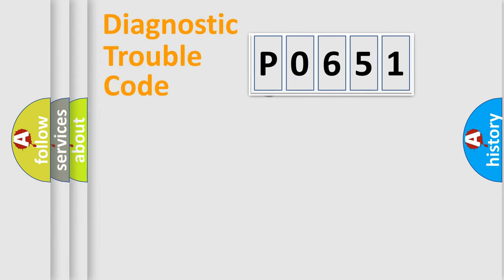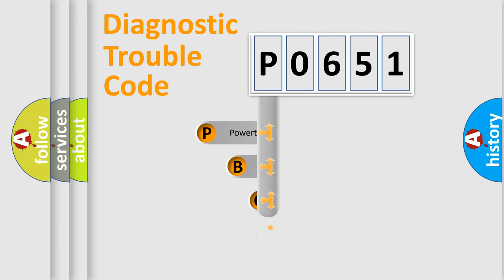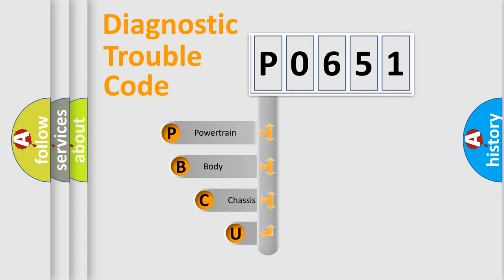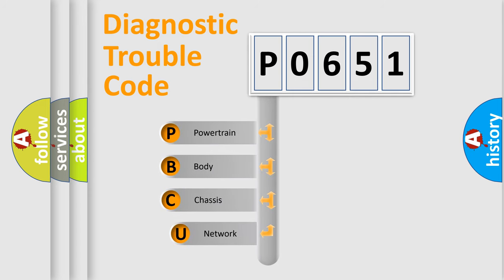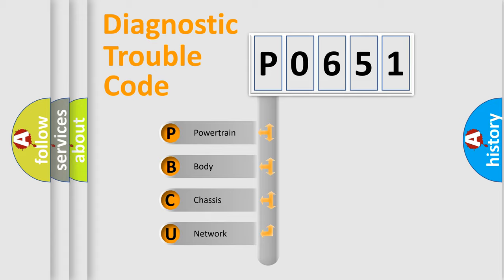First, let's look at the history of diagnostic fault code composition according to the OBD2 protocol, which is unified for all automakers since 2000. We divide the electric system of automobiles into four basic units.